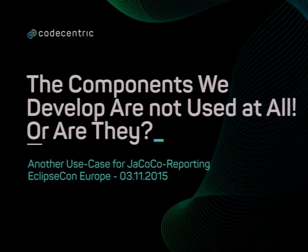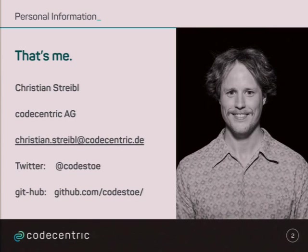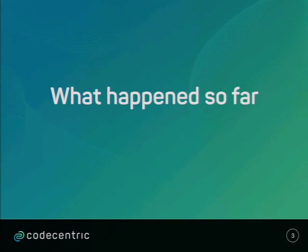So I used some JaCoCo reporting and in the project I'm currently working in, we had another use case kind of for JaCoCo reporting. Just about me, that's me, if you can have a picture of me, and my name is Christian.